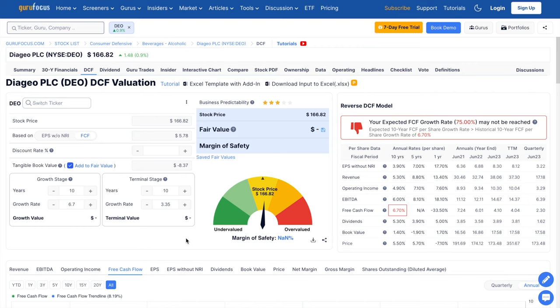Assuming they grow these free cash flows at a rate just under 7% annually for the next 10 years, then in the following decade, assuming this growth rate's cut in half and they grow at just over 3% annually, we're adding in their tangible book value to give an estimate of their net worth.